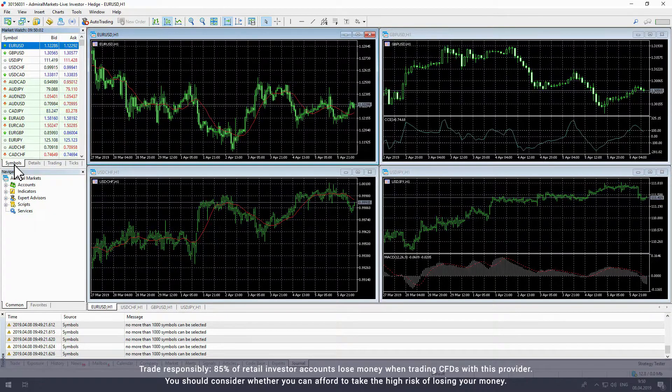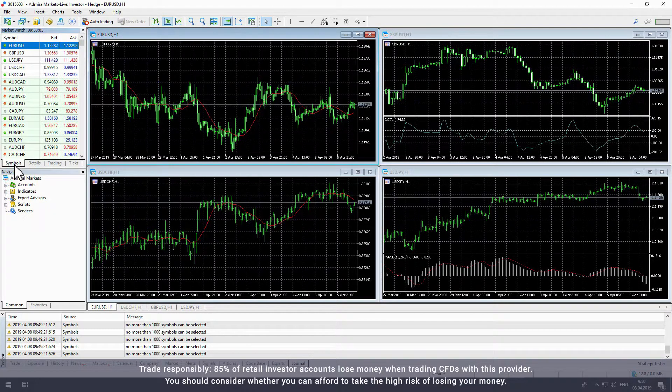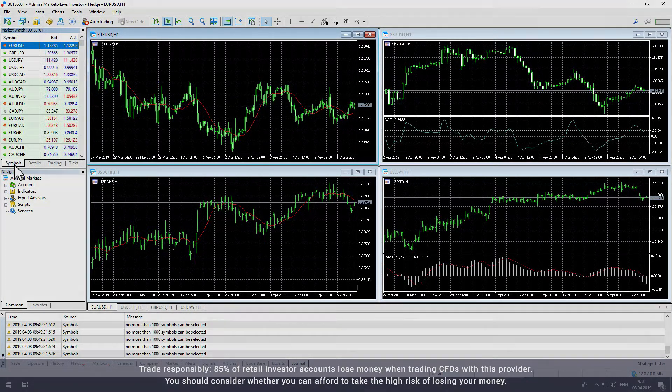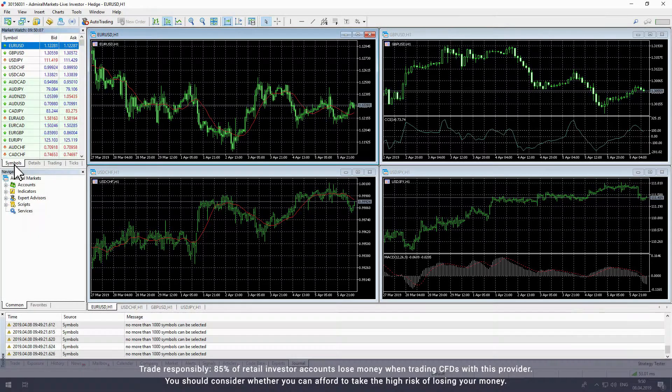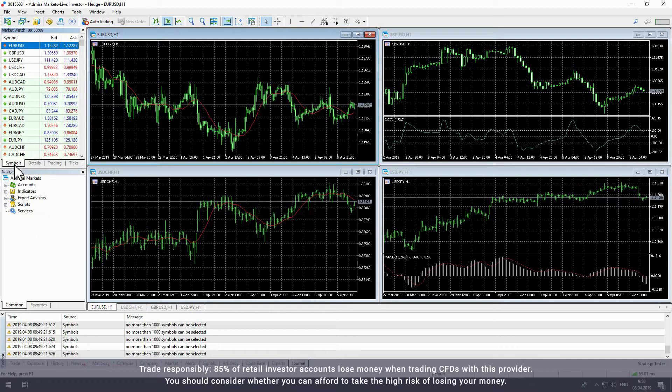Next, we'll look at the Chart window, the large window in the middle of the screen. Here you can see the historical price data of financial instruments.